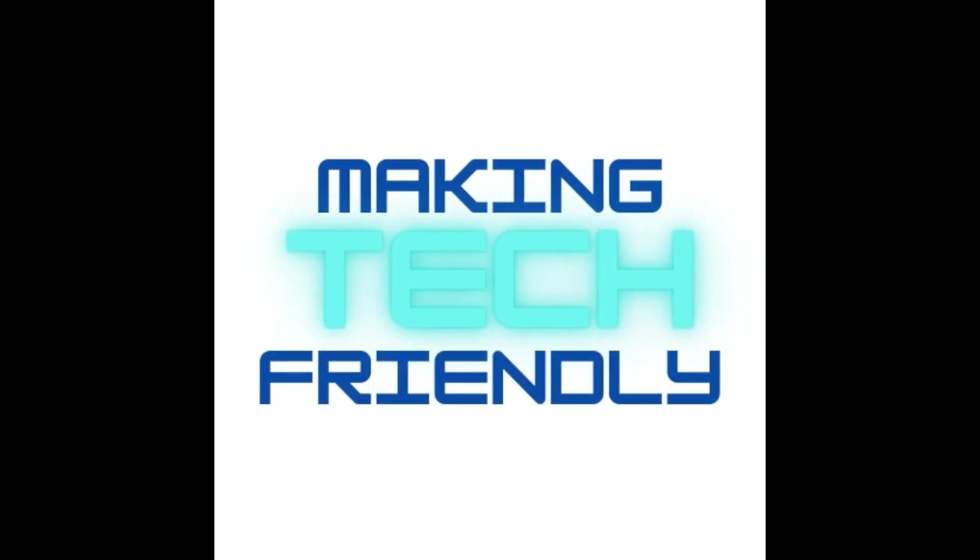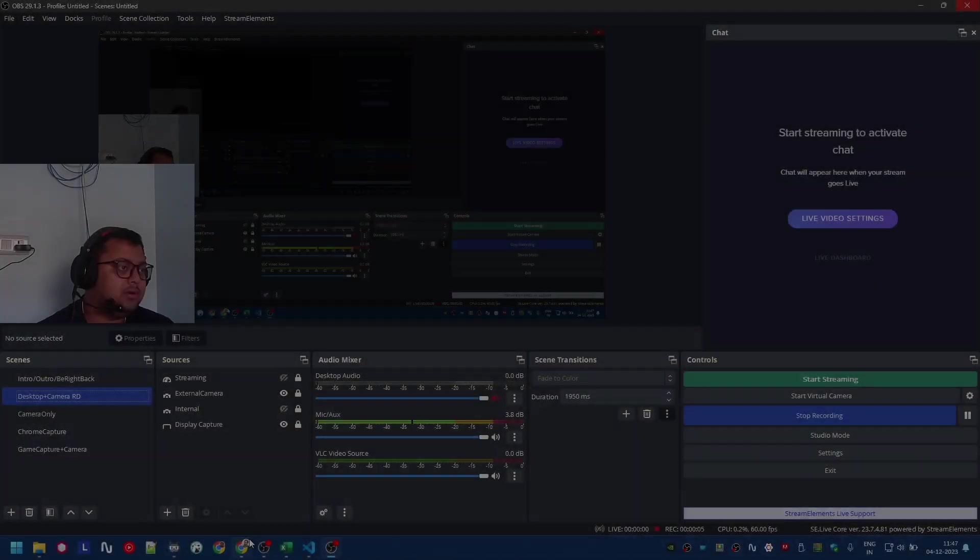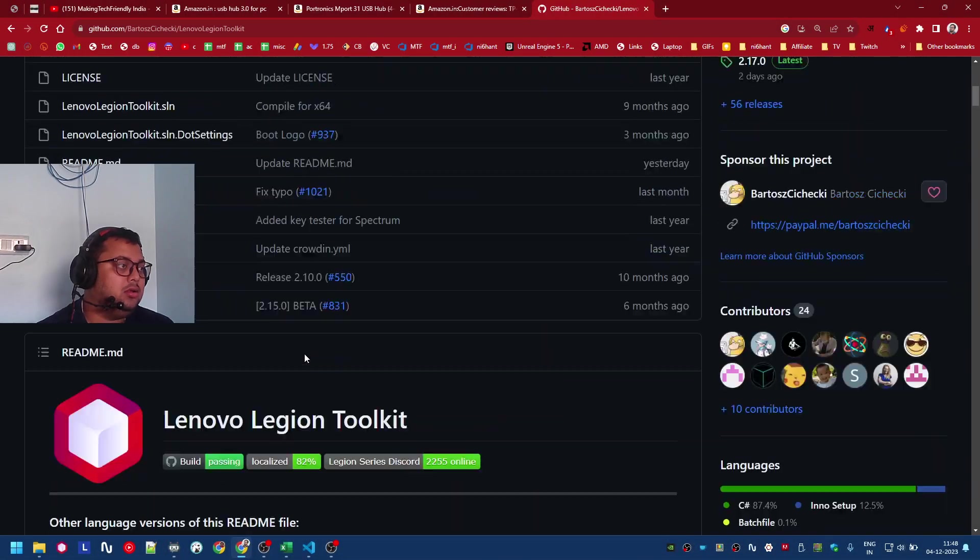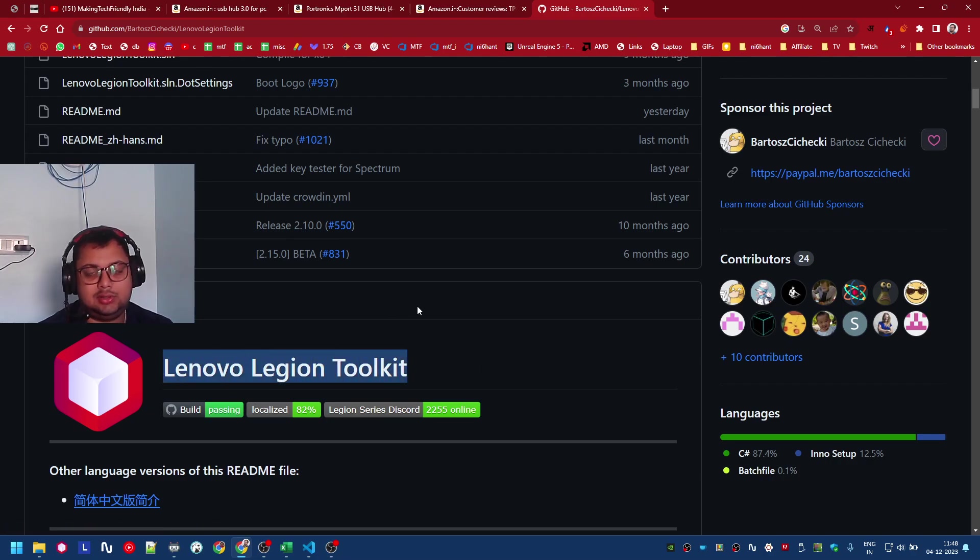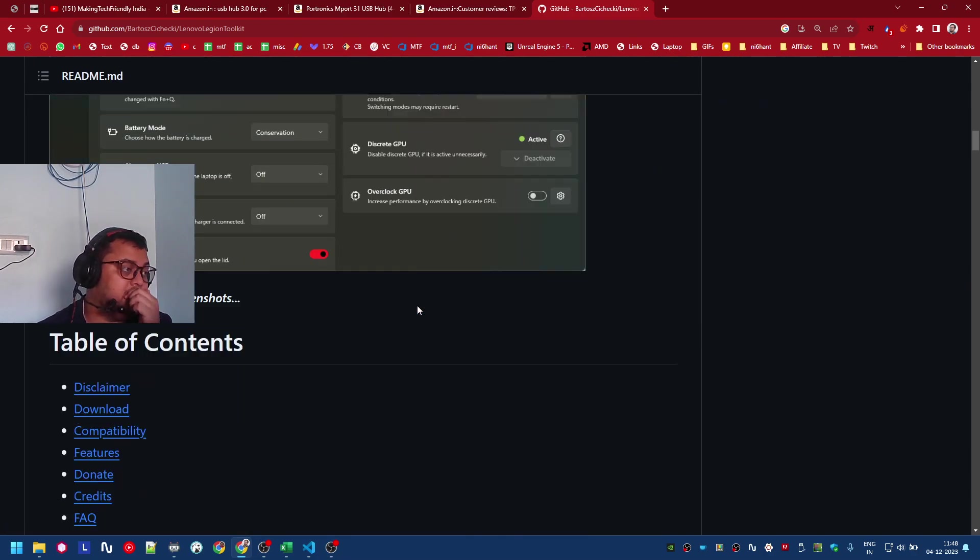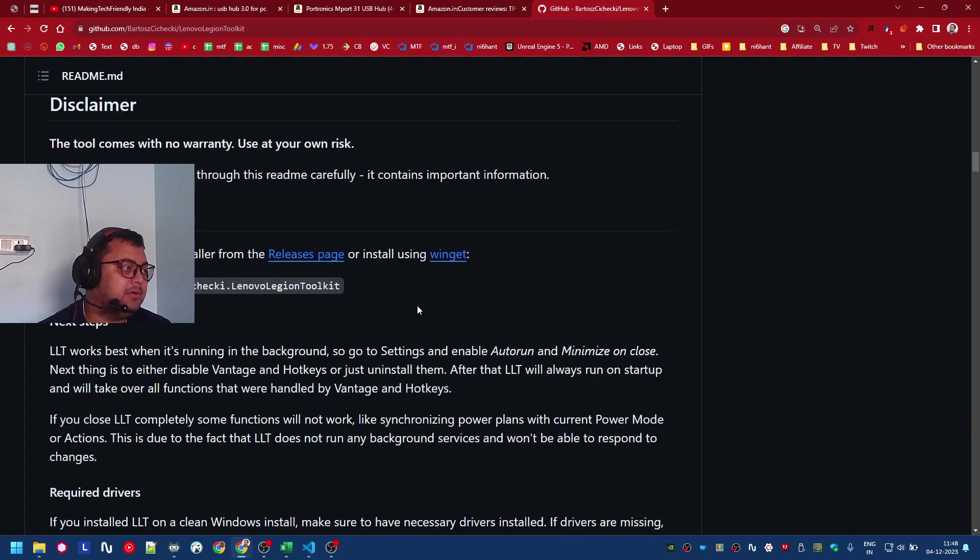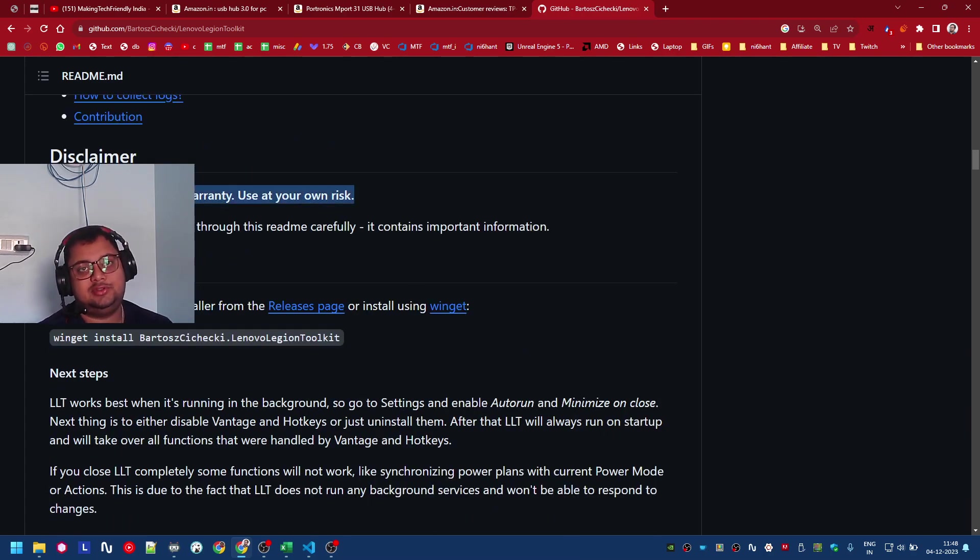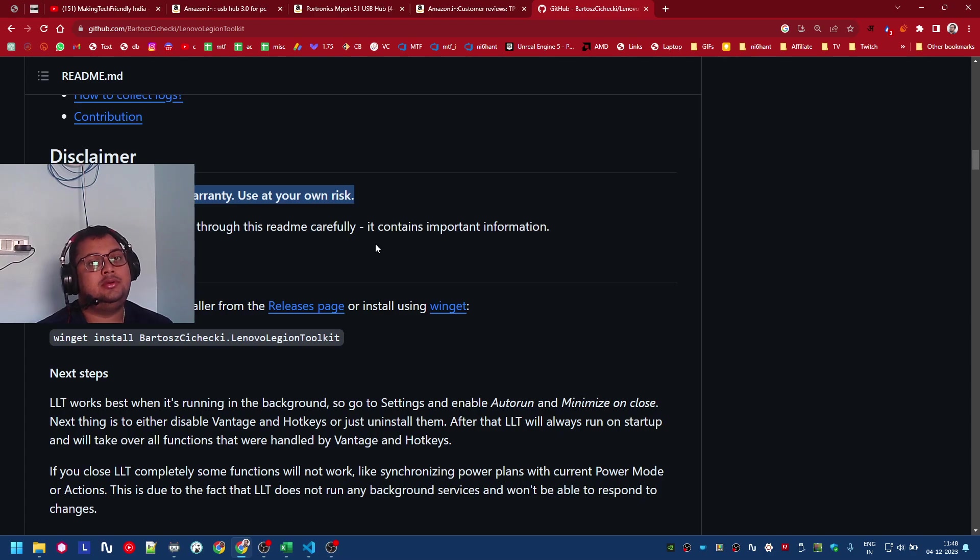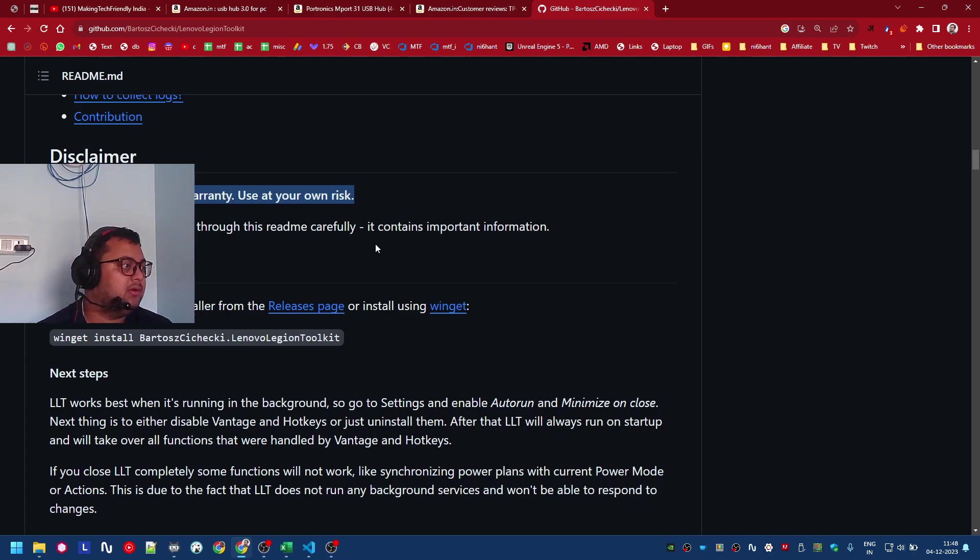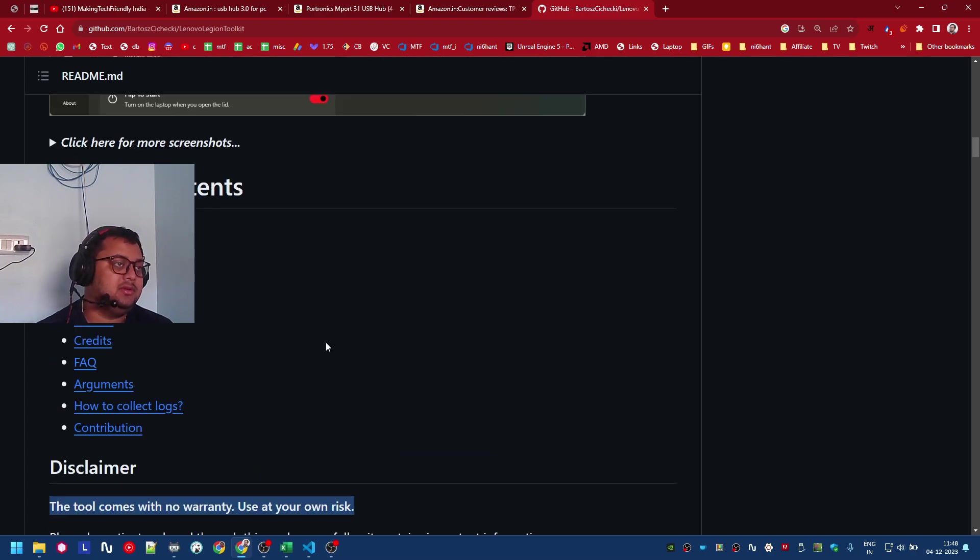What was I doing? Yeah, I was talking about Lenovo Legion Toolkit. Now before we go into anything, just know that this is an unofficial tool built by some excellent people. If you use it, there is a risk, simple as that. This tool comes with no warranty, use it at your own risk.